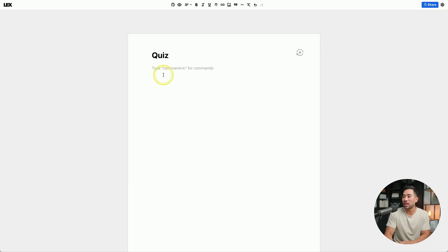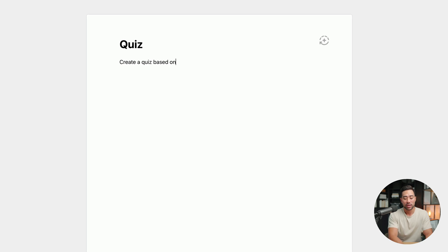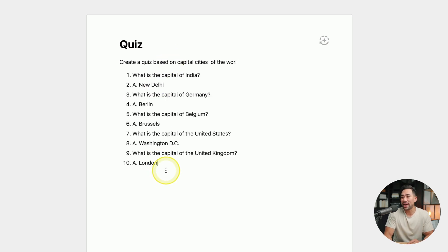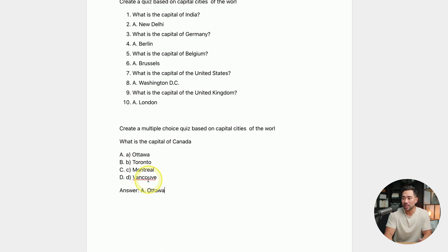An idea came to mind while recording this: if you're a course creator, teacher, or coach, you could use Lex to help produce your course modules and even quizzes. For example, with a blank canvas I can type 'Create a quiz based on capital cities,' press plus plus plus, and it spits out questions and answers. You could also say 'Create a multiple choice quiz based on capital cities,' and although not perfect, it's still formatted in a multiple choice quiz format.